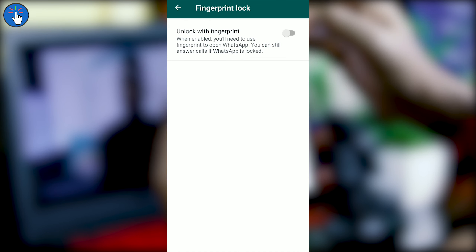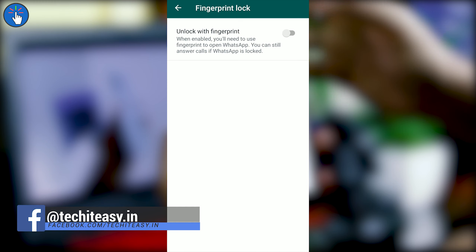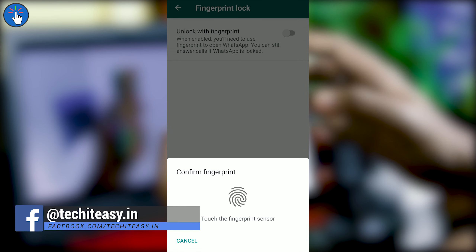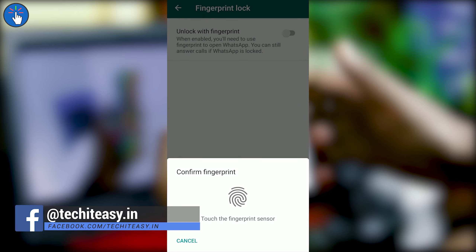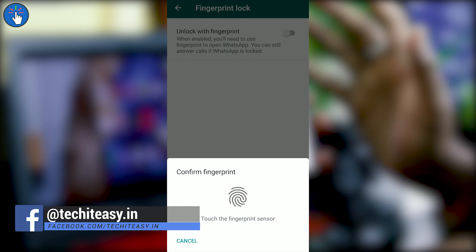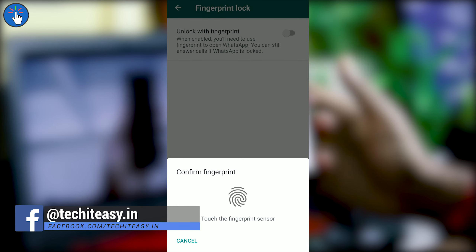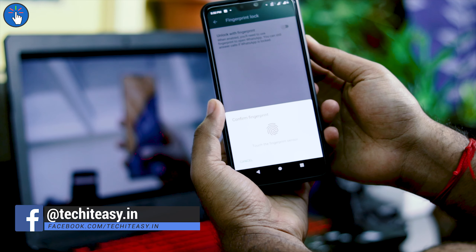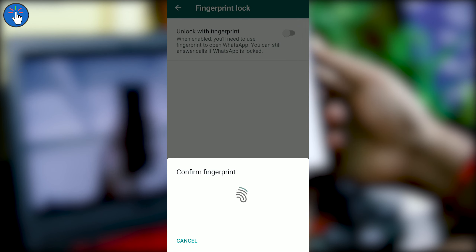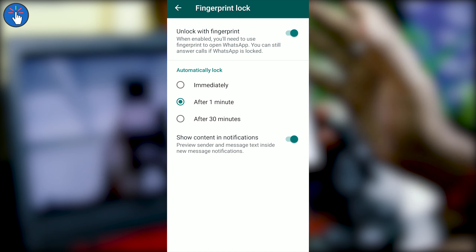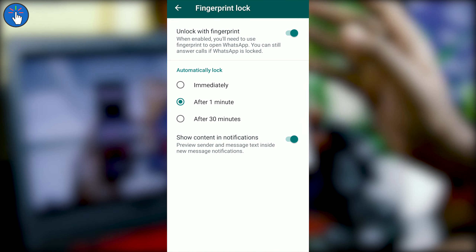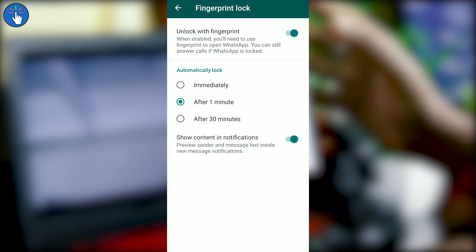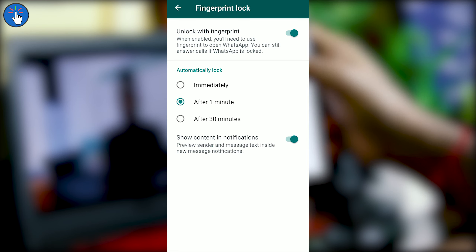There is a toggle called 'Unlock with Fingerprint' — you have to enable this toggle. Click on it and it will ask you to confirm your fingerprint. Just touch the fingerprint sensor. In my case the sensor is on the back side. Now it is enabled.